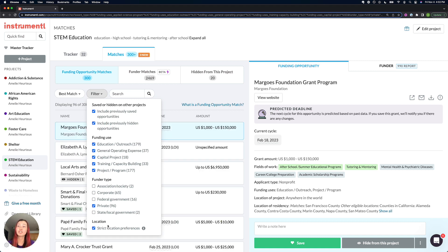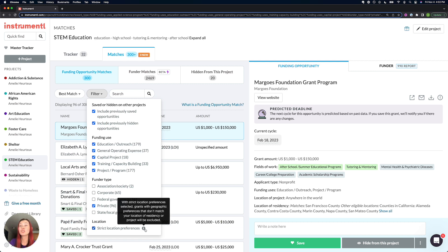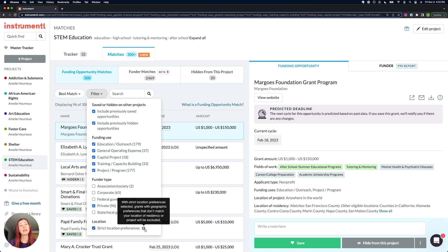Under that, you have strict location preferences, which is on by default, because we are hiding grants where the funder has called out a preference for another location that's not yours. Sometimes funders will say that they'll fund anywhere in the US, and they'll also say that they have a preference for a certain state like Florida. And if I'm based in California, then that's not really going to be considered a first tier grant for me because I don't meet their preference, so we're going to hide them by default.